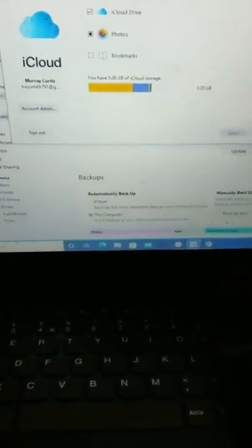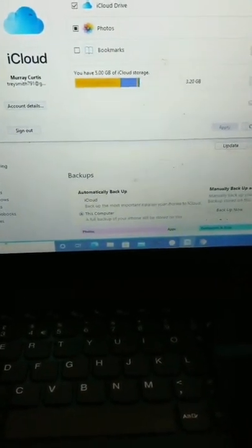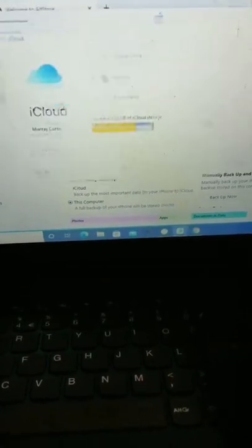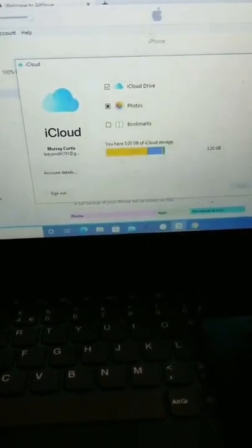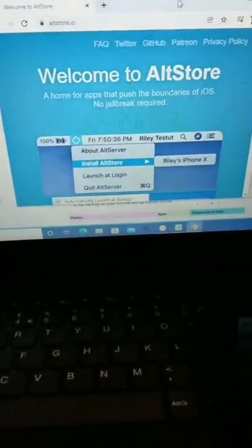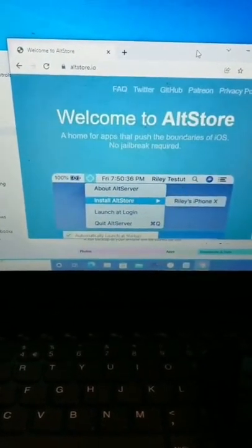And the next thing you guys need to do is download AltStore. Right here, this URL.